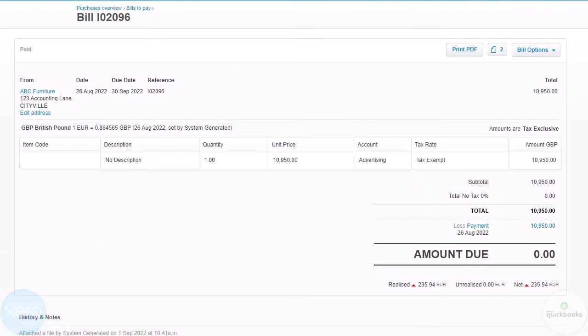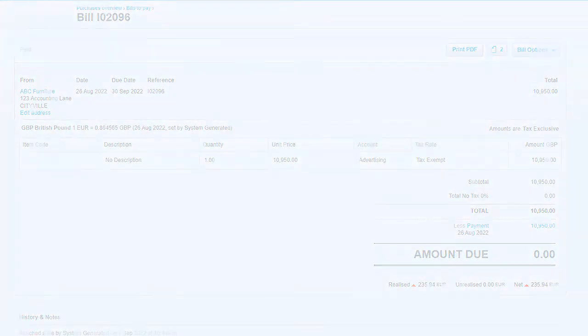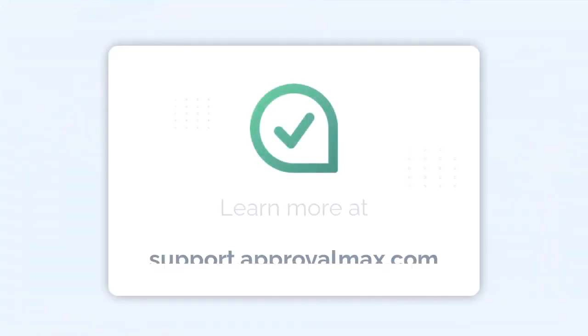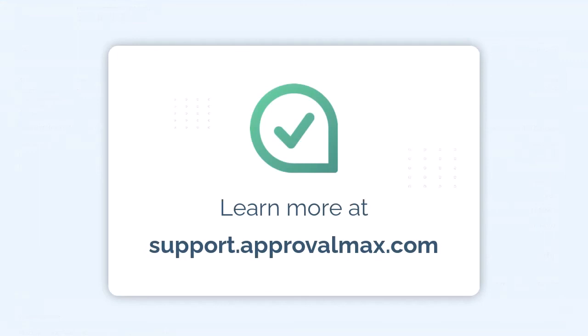Thank you for watching our tutorial on how to submit a bill from Dext prepare for approval in ApprovalMax. You will find more options for creating bills in our other how-to videos.